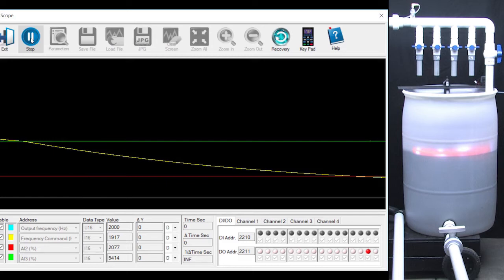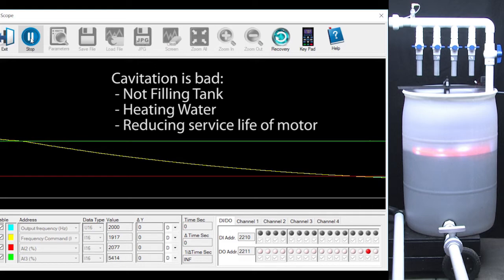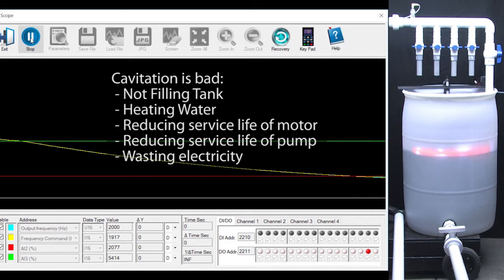The second issue is, again, since the motor is going slower and slower as the tank fills, eventually the motor speed will get to the point where the centrifugal pump is spinning too slow to move the water and it will sit there and cavitate, which means it's not filling the tank, it's heating up the water, it's reducing the service life of the motor, it's reducing the service life of the pump, it's wasting your electricity and it's wasting your money.